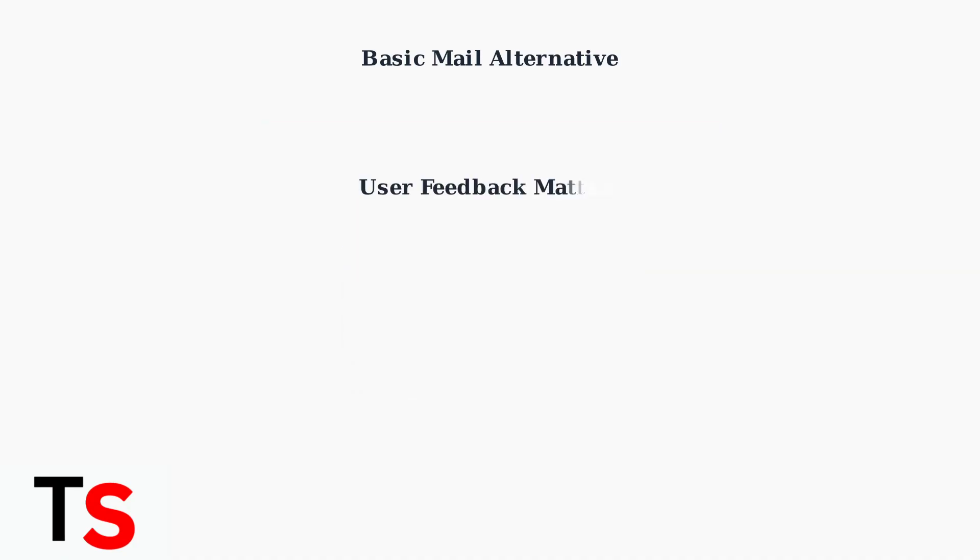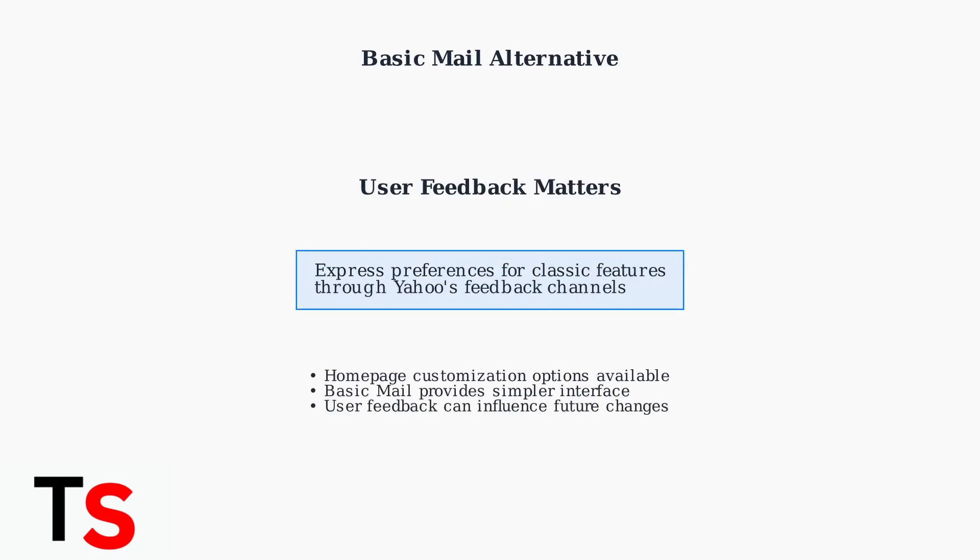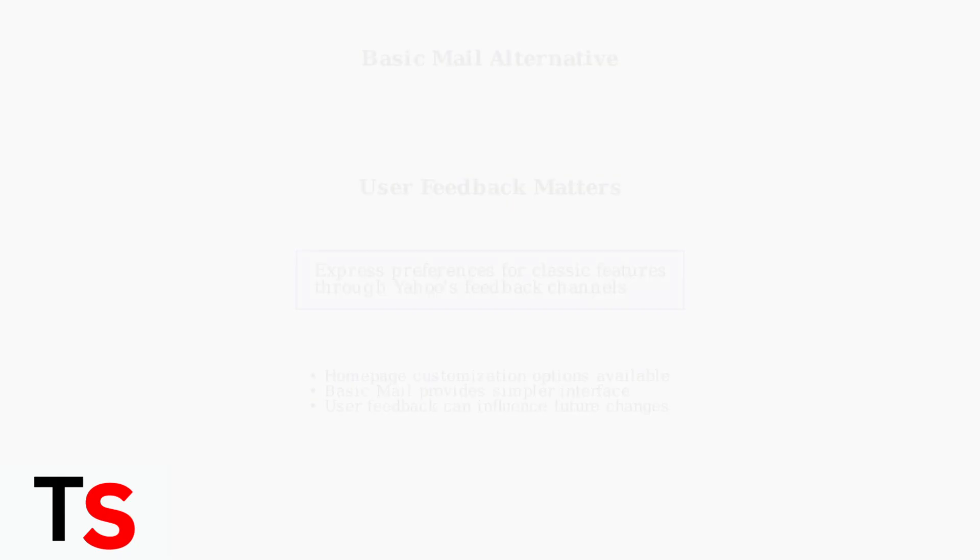Remember that Yahoo claims to be responsive to user feedback. Expressing your preferences for classic features through their feedback channels could influence future development decisions.